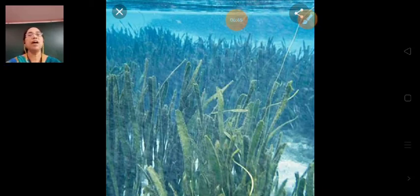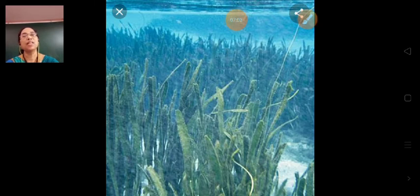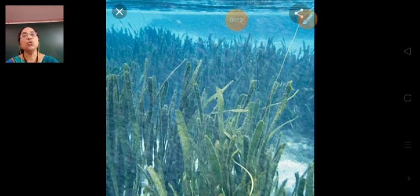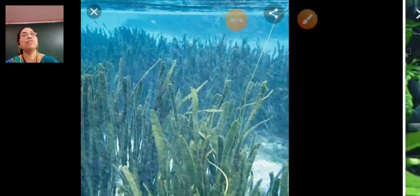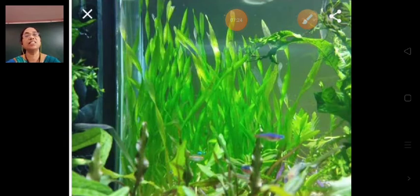These underwater plants — like tape grass — have long, ribbon-like and narrow leaves. These leaves arise in clusters from the roots.